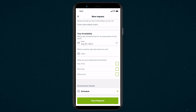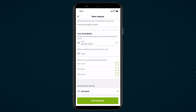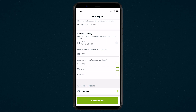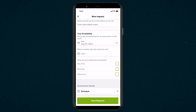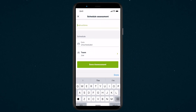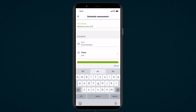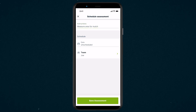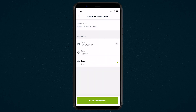To get this work booked, schedule an on-site assessment. This blocks off time on your schedule to visit the client's property, write up a quote, or anything else you might need to do before this work progresses. From the assessment detail section tap schedule. Here you can add assessment instructions for your team, select a date and time, and assign team members.